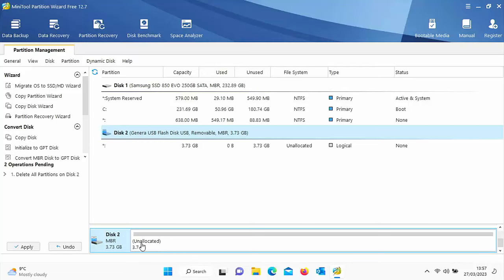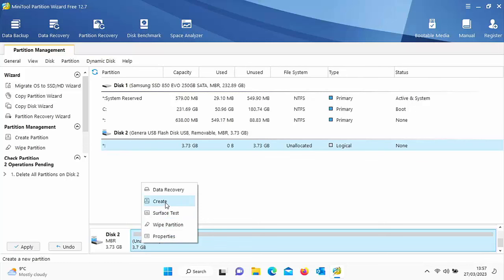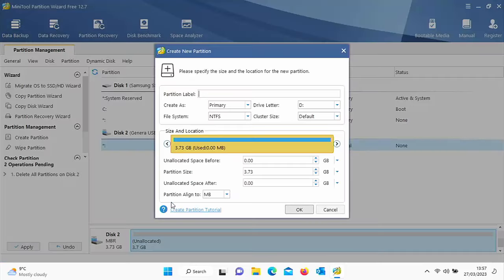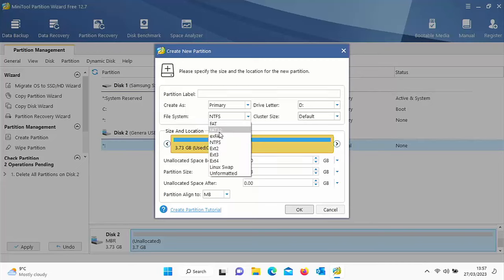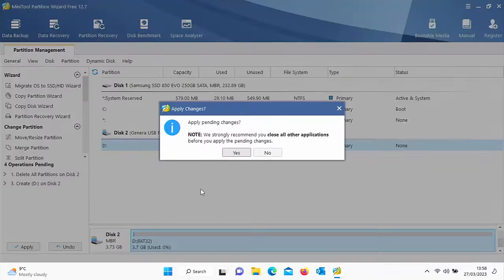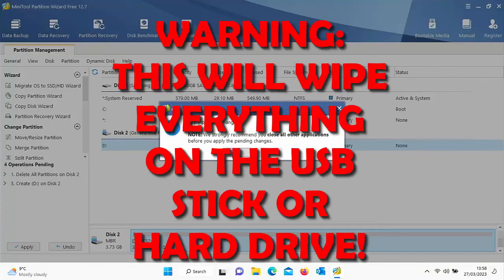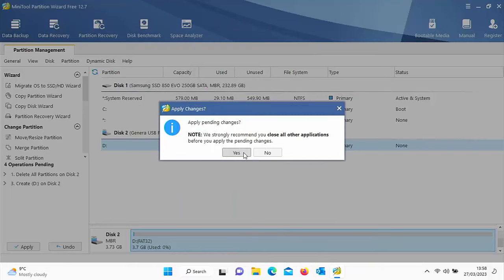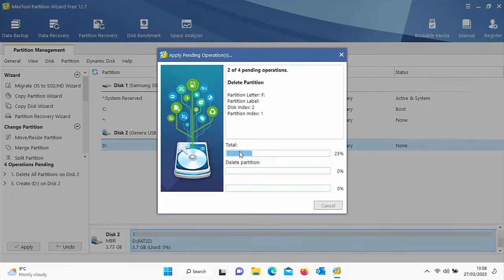Next, move your mouse over the unallocated area, right click, and click Create. Make sure the file system says FAT32 — at the moment it says NTFS, so click the dropdown and select FAT32, then click OK. Double check it says FAT32, then click Apply, then click Yes to confirm you're happy to wipe everything off the USB drive.